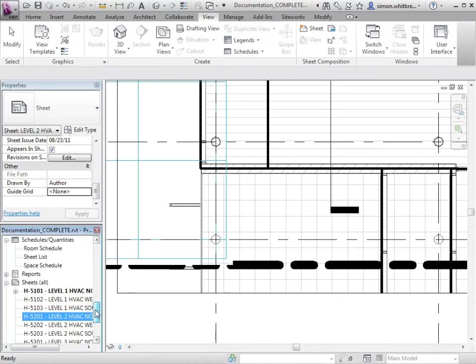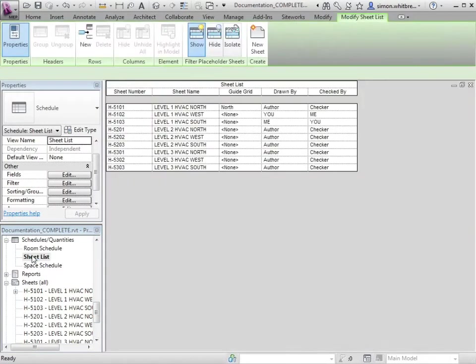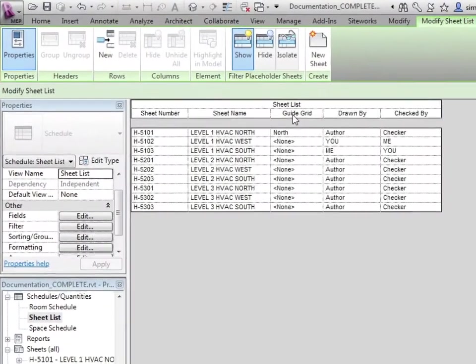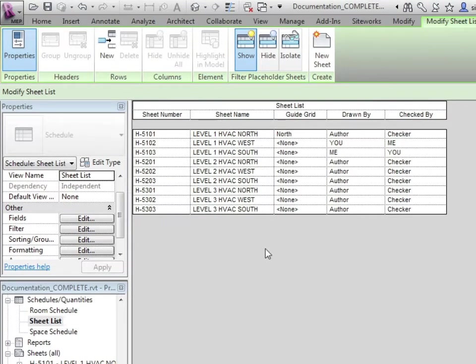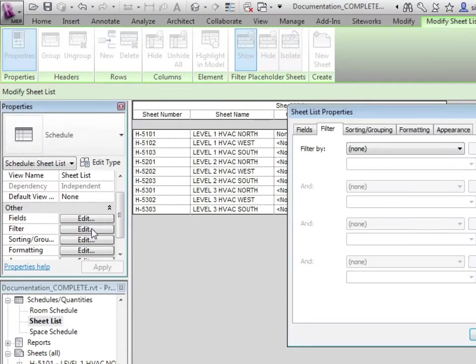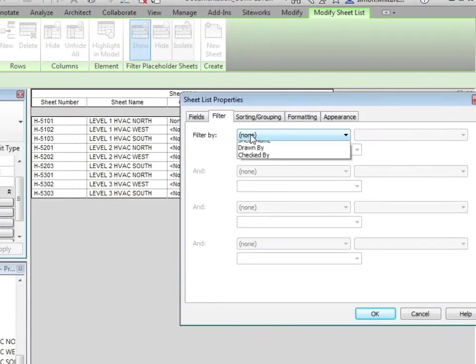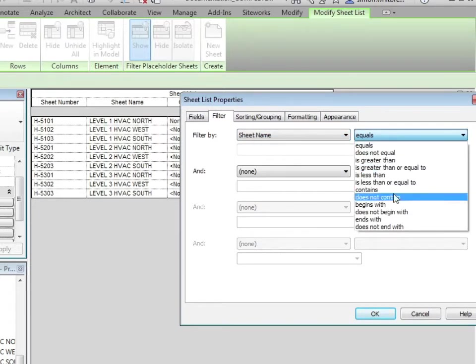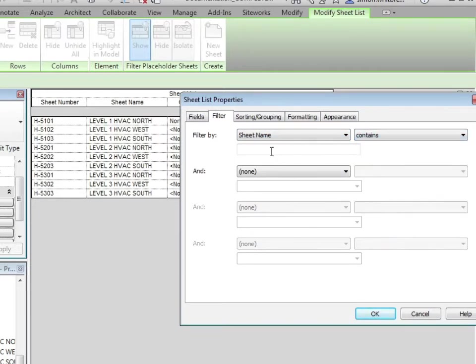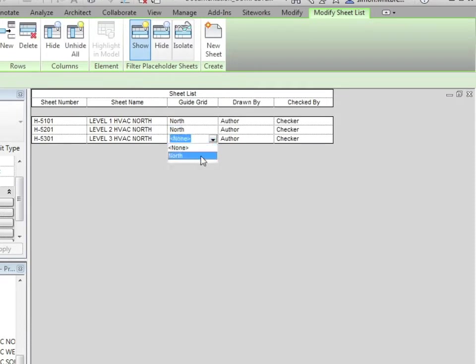And I'm going to browse in my project browser to my sheet list. Here in my sheet list, you can see that I have a field called guide grid, and here we have all the sheets. What we can do now is apply a filter to my sheet list. So we'll filter by the sheet name, so the sheet name contains the word north. Now I can go and check and apply the guide grid to all the other north views.